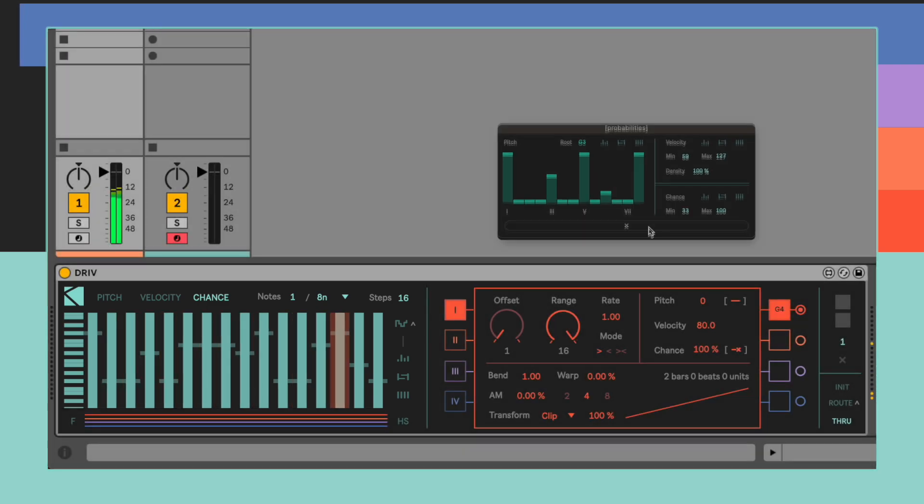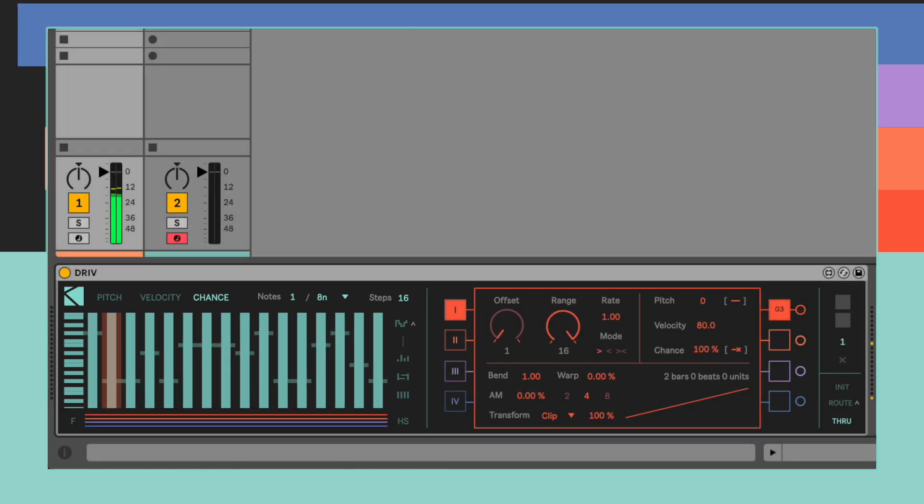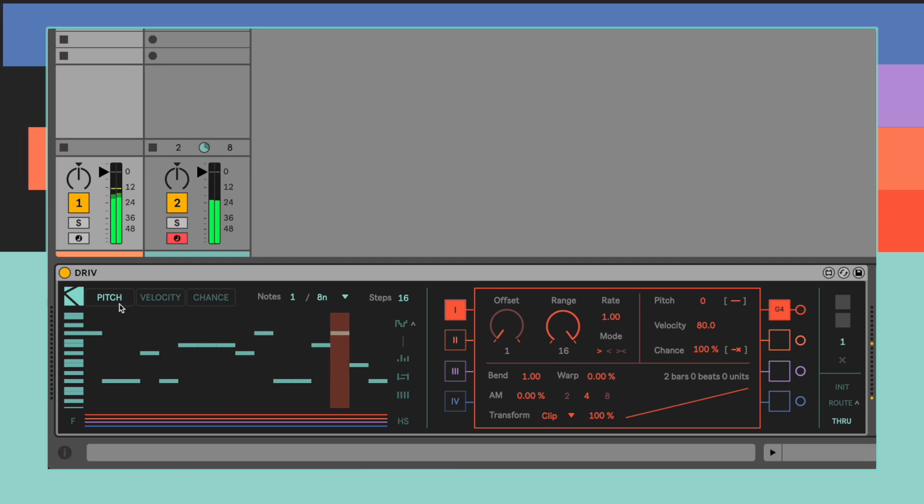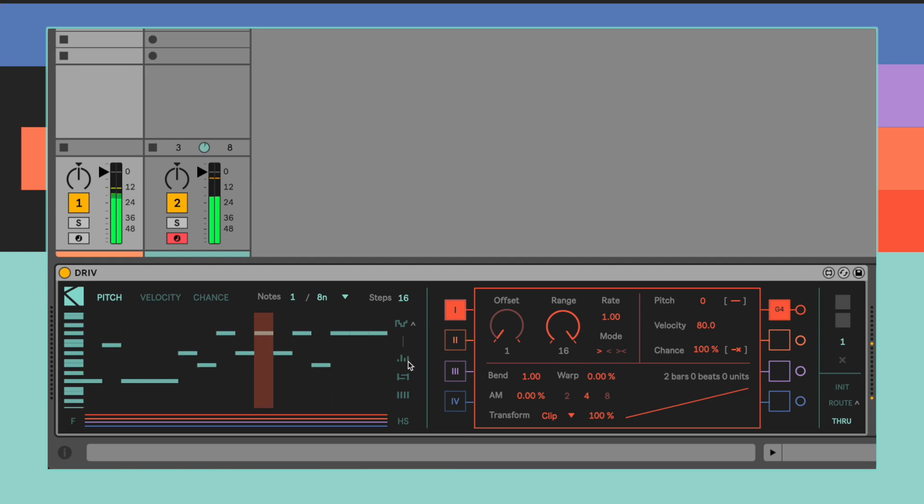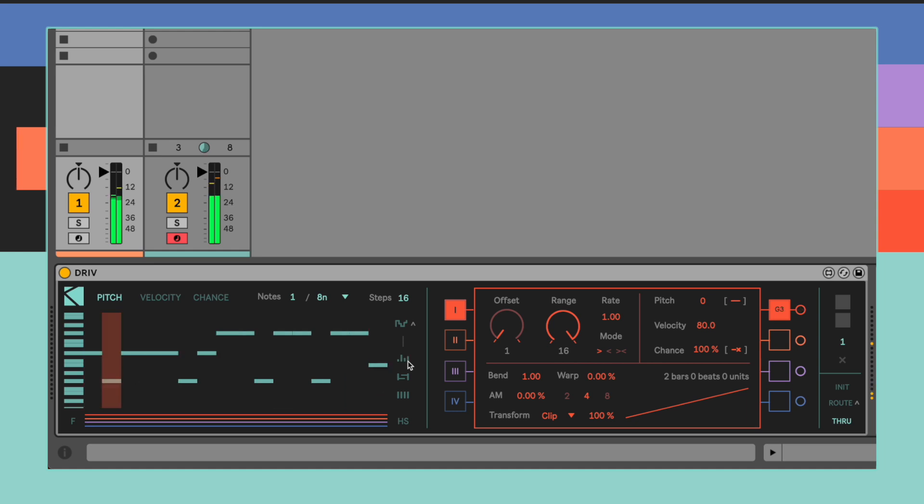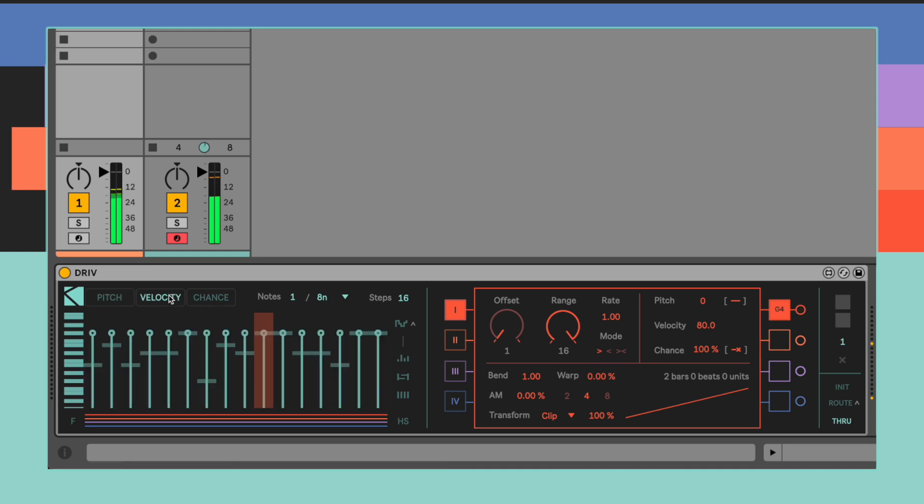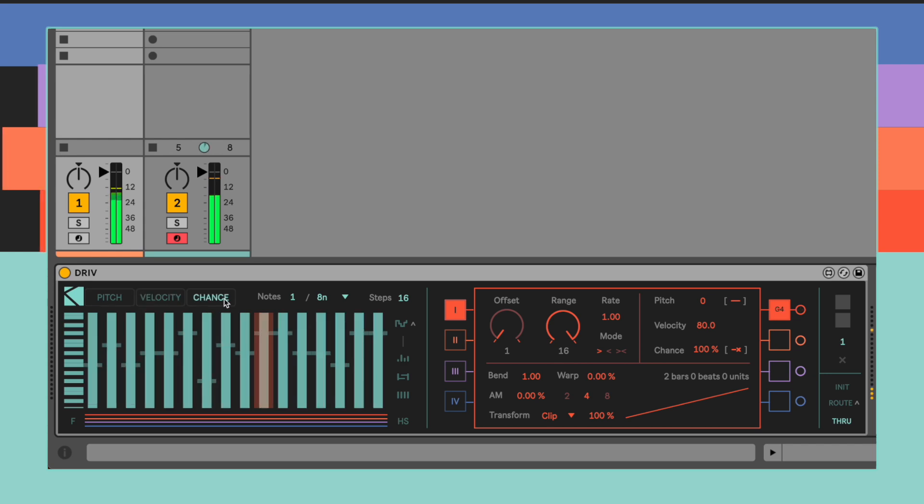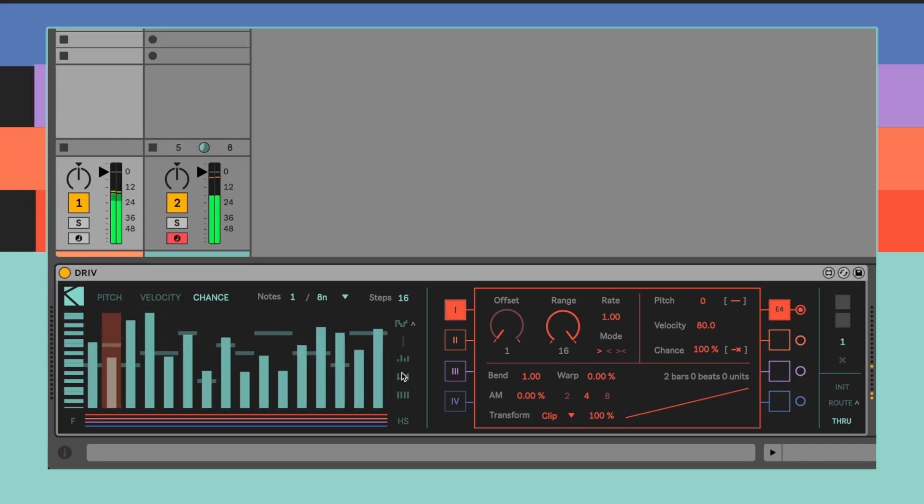Now that we know more about the probabilities settings, it's easier to understand the remaining lower buttons on the right side of the sequencer. This gives the user quick access to the randomize, scramble, and default triggers, but they'll only work on the parameter which is currently selected on the tab menu above the sequencer, according to the respective settings in the probabilities window.